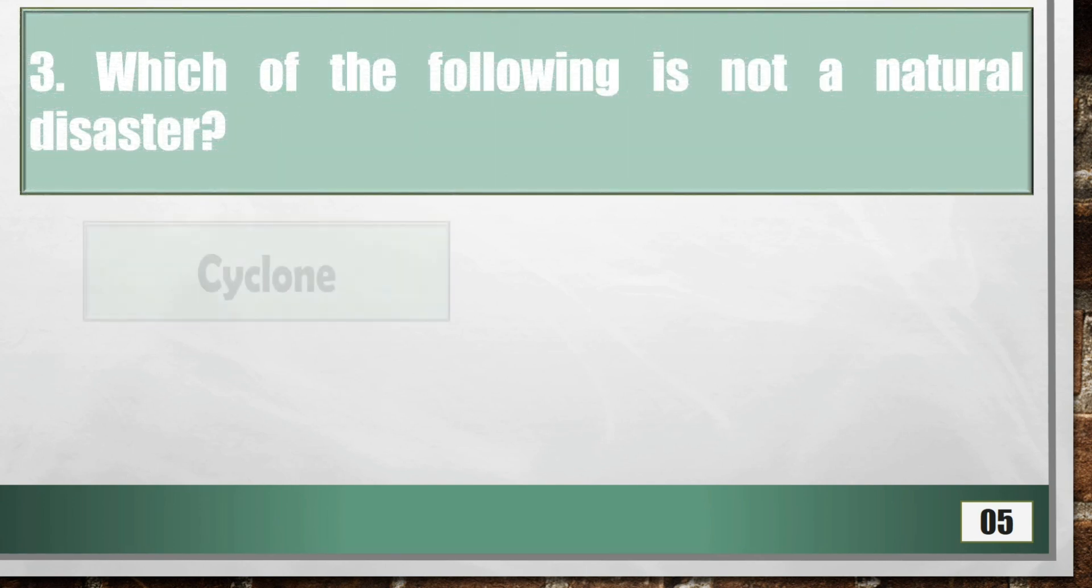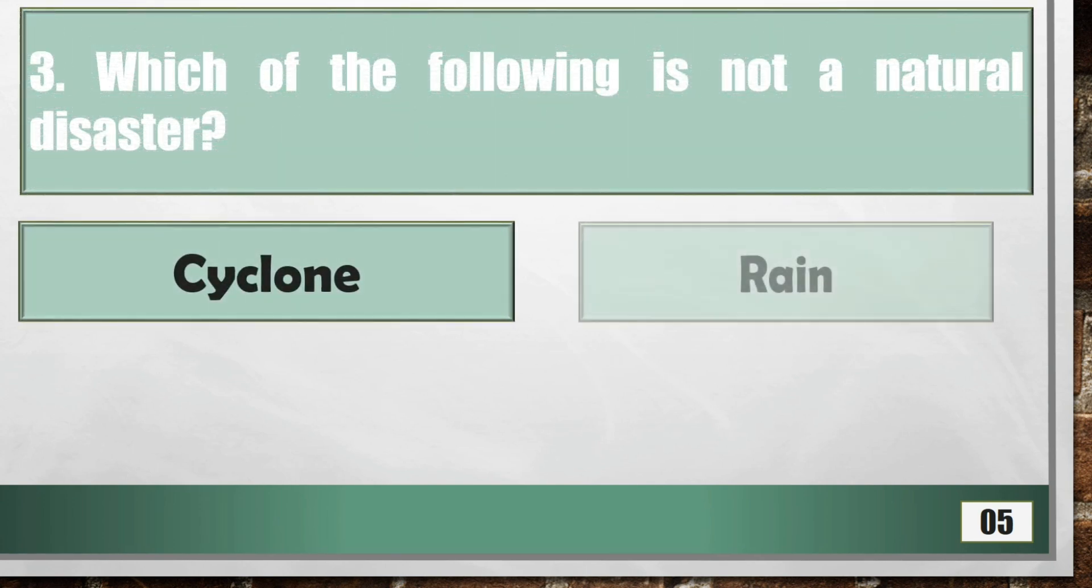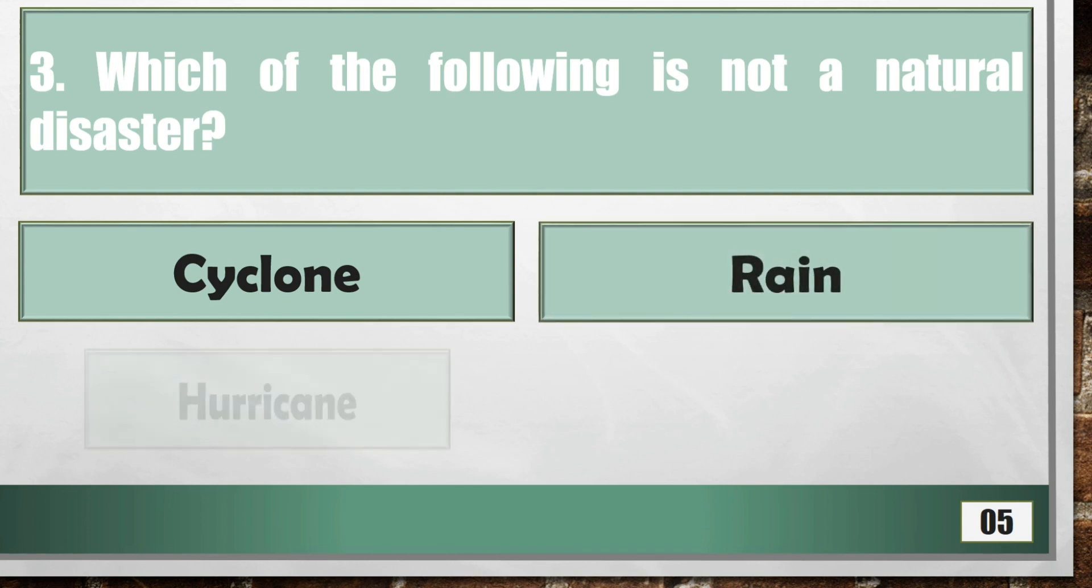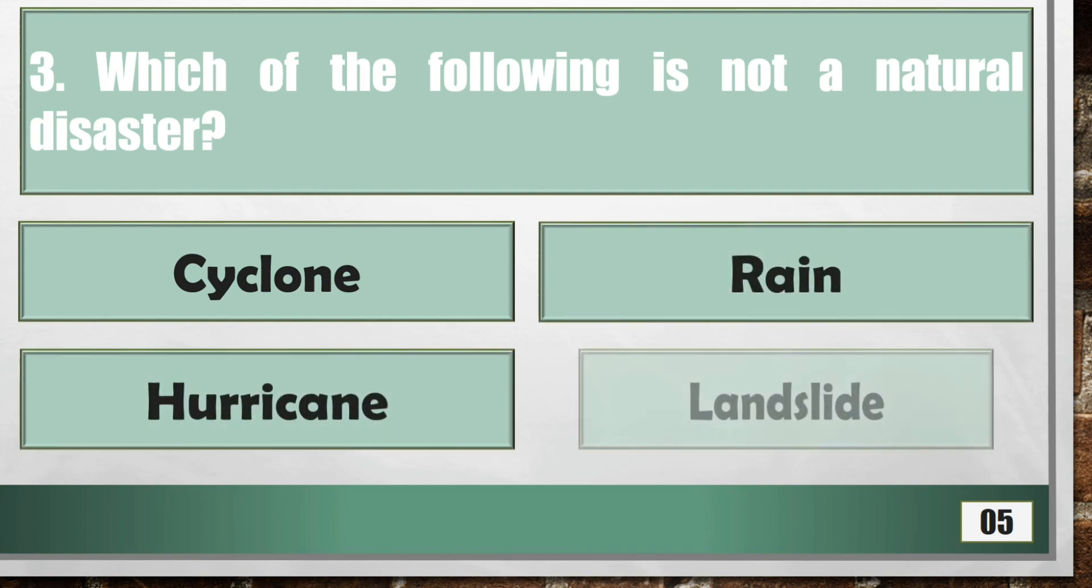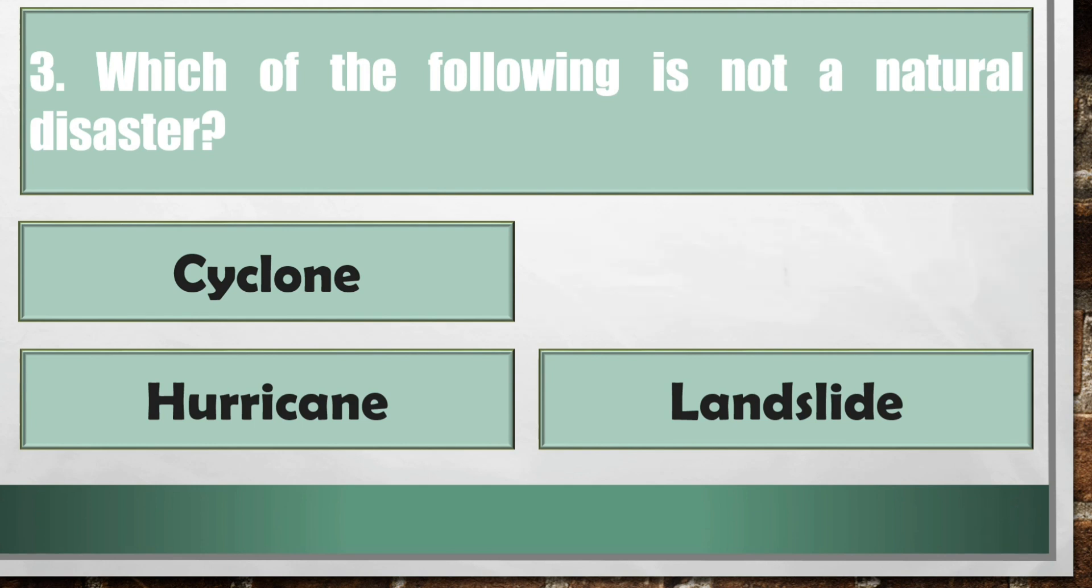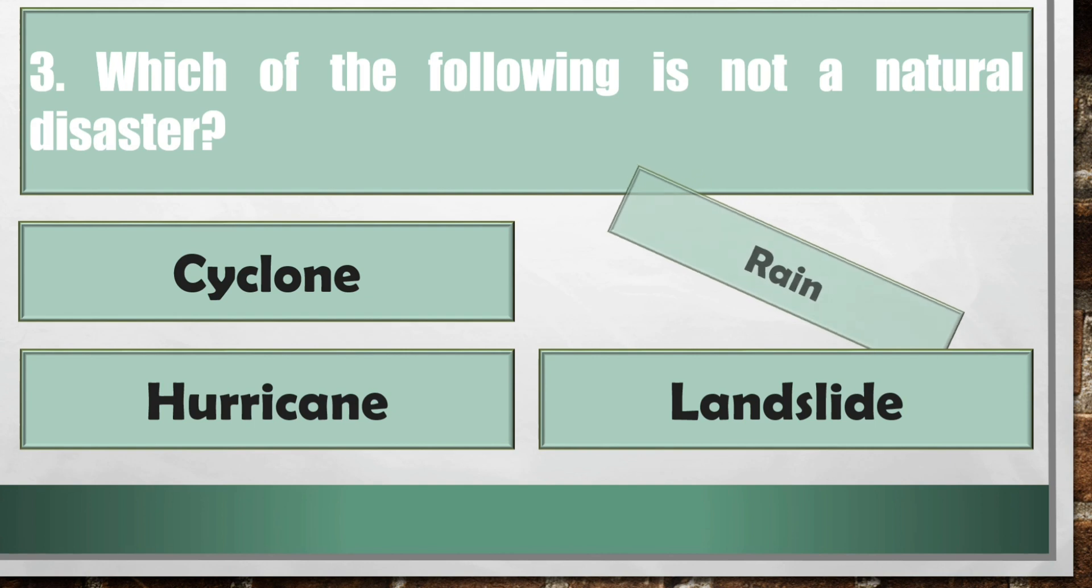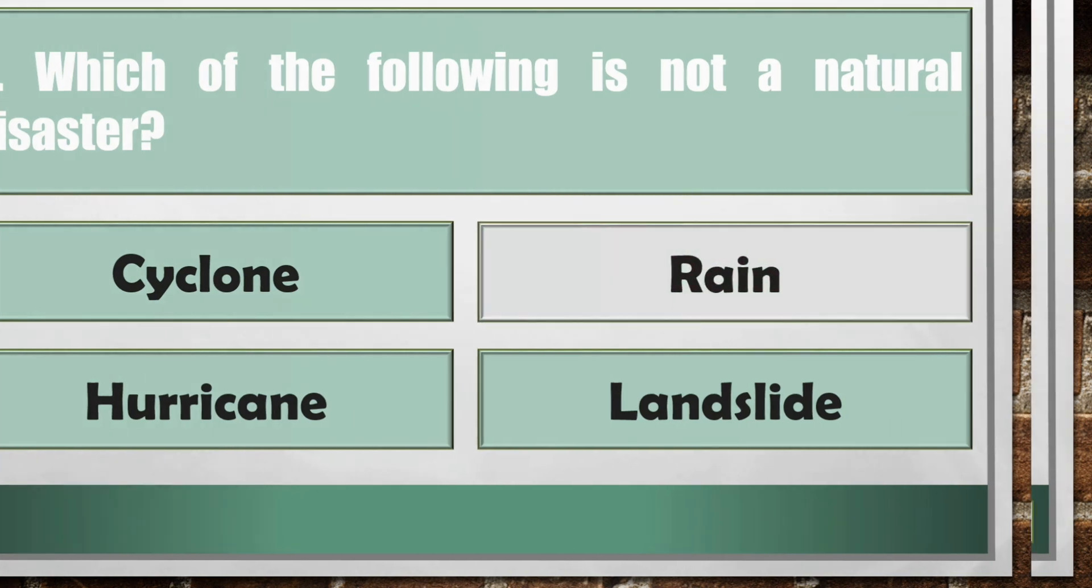Which of the following is not a natural disaster? Rain.